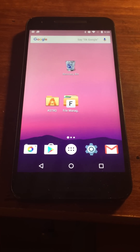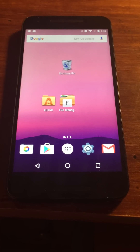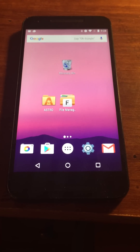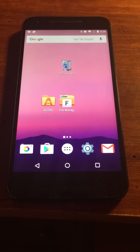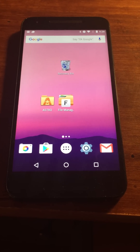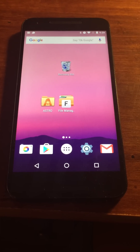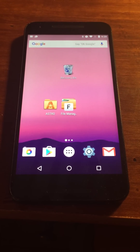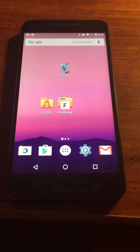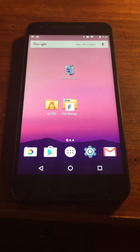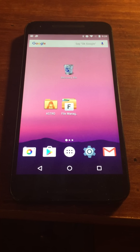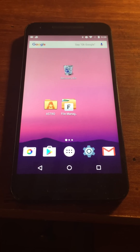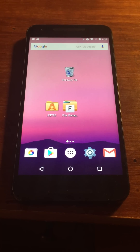Greetings everyone. Today I'm going to show you how to use the recovery bin. It is essentially a recycle bin like you would find on any other computer. Whenever you delete a picture or a video, it will actually go here first and it gives you a chance to restore or permanently delete it.